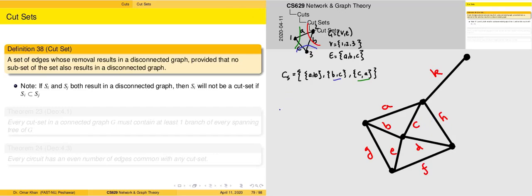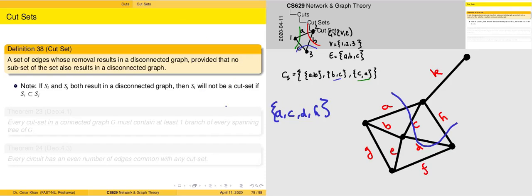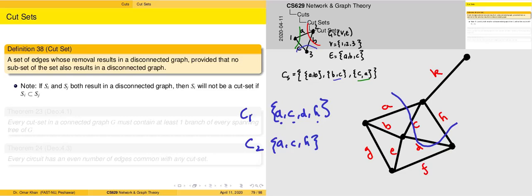One particular cut set I want to discuss is the case of A, C, D, H. If you were to remove this cut set, it will result in the graph being disconnected — you have two components. But we will not be considering this as a valid cut set. The reason is because inside C1 we can identify the edges A, C, H. We can place those into a smaller set A, C, H. So if we treat this as C1 and this as C2, then C2 is a subset of C1 — if this condition holds, then C1 is not a valid cut set.